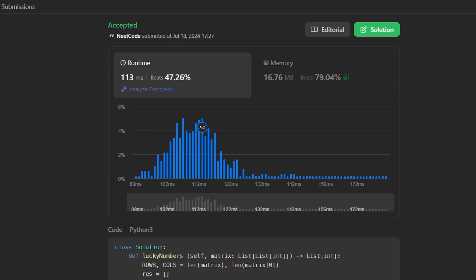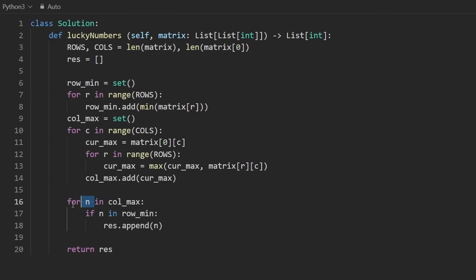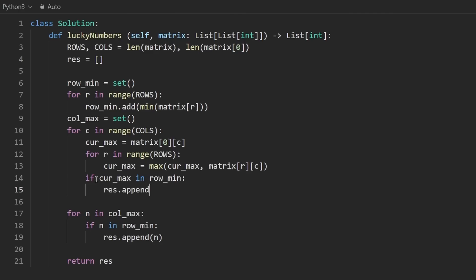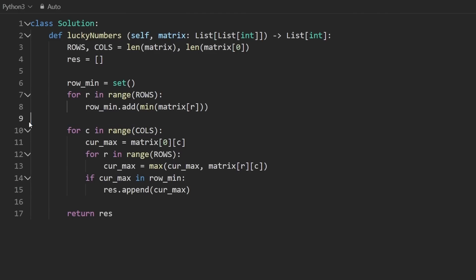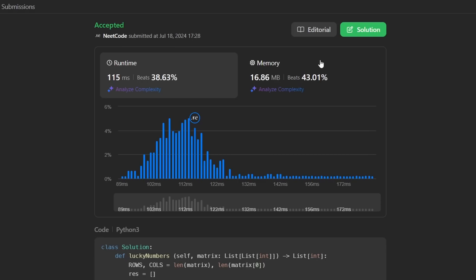Even the memory usage is pretty efficient, but I'm going to show you a small optimization. Why do we need to add the column max element to a hash set at all? Instead of building the column max hash set, every time we compute a column max, we can just ask: is this current max already in the row minimum set? If it is, append it to the result. Then we don't need the column max hash set at all. That's a small optimization, and the solution still works.